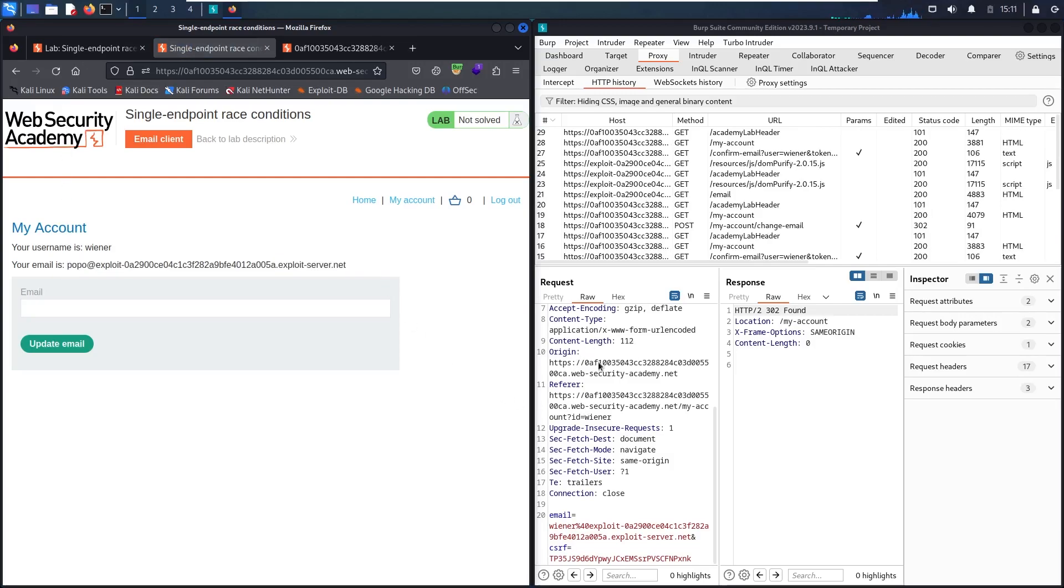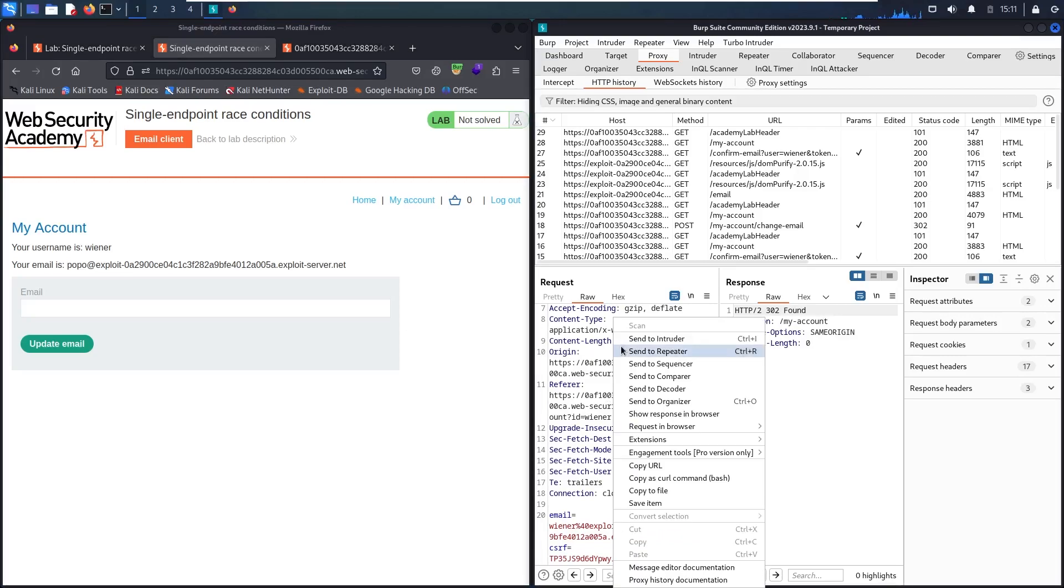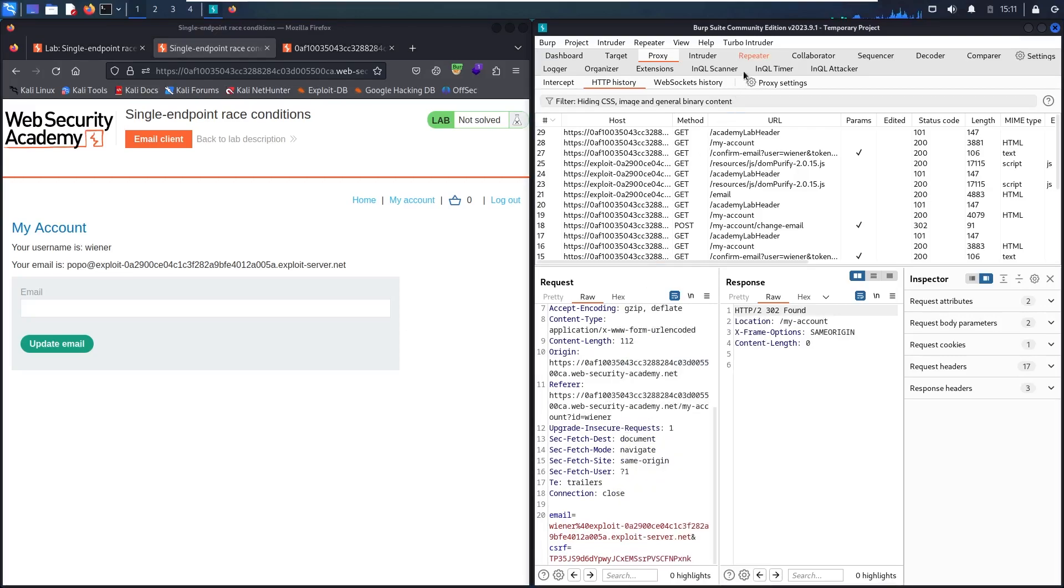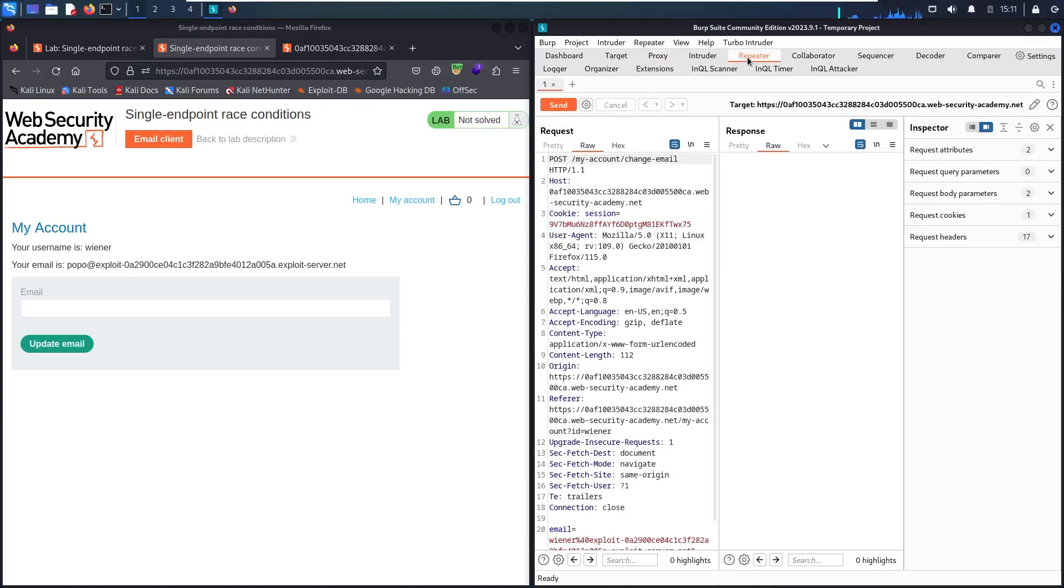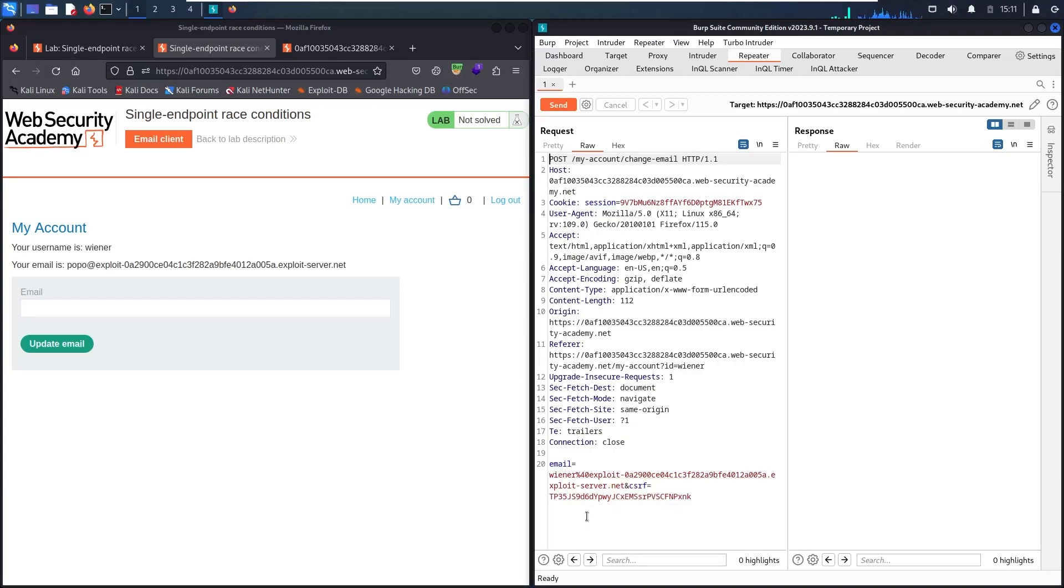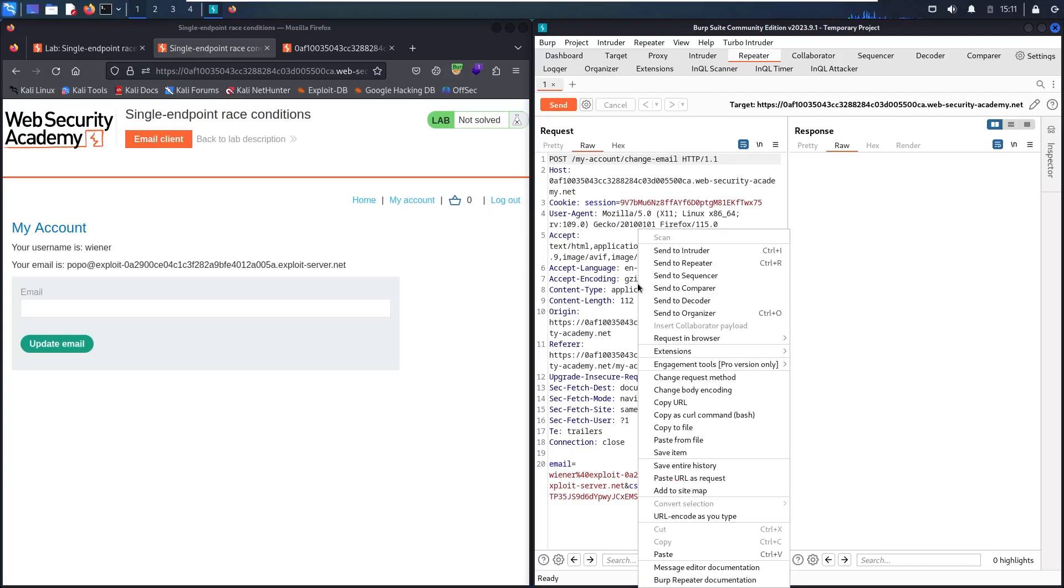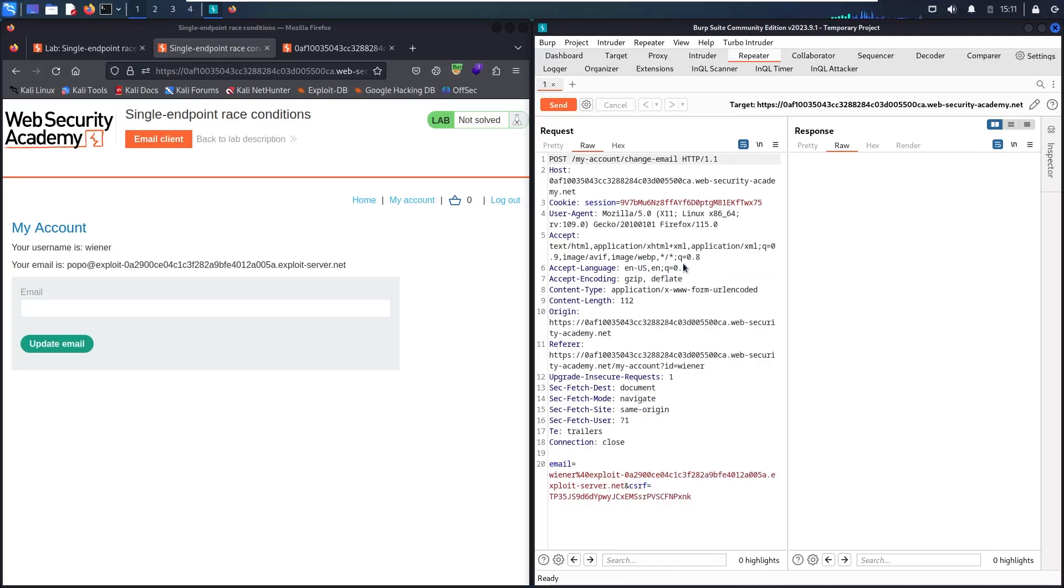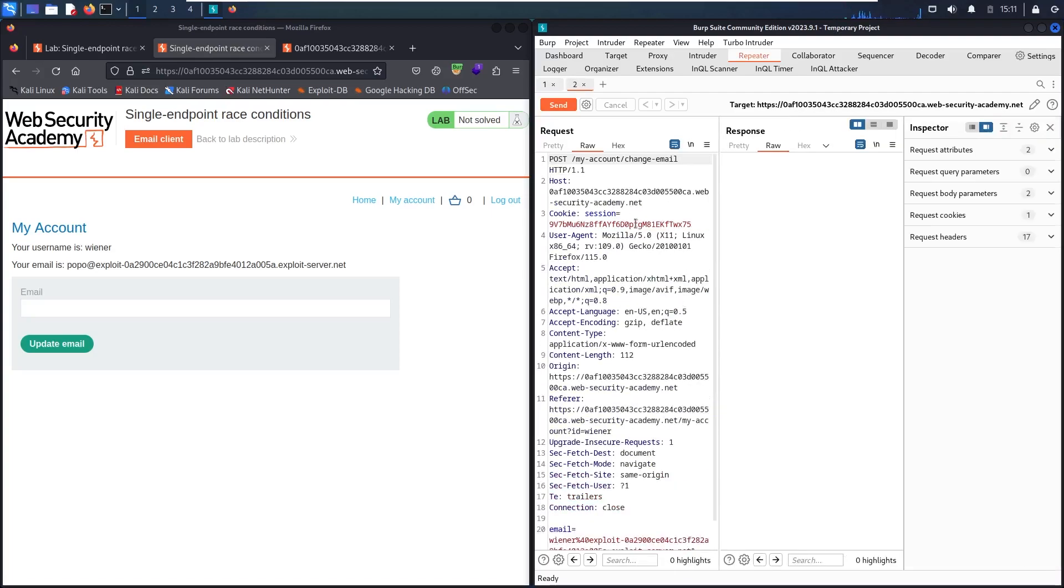Let me send the update email to my repeater. Let me close intercept, I don't need it. And here we go. This is the previous email. What I'm going to do, I will try to make a collision request and see if this functionality has a race condition vulnerability. Let me send it to repeater again.